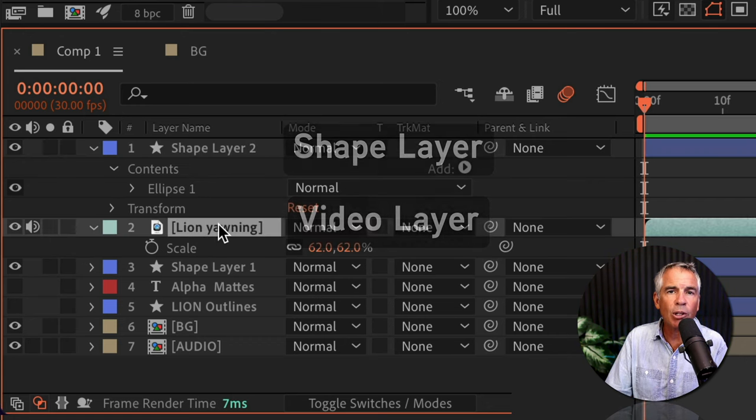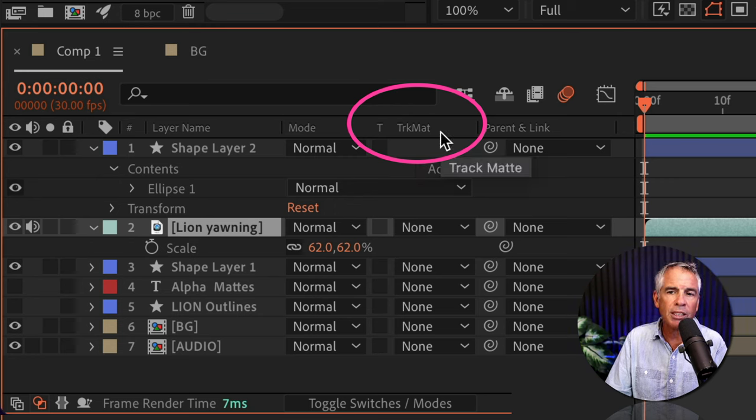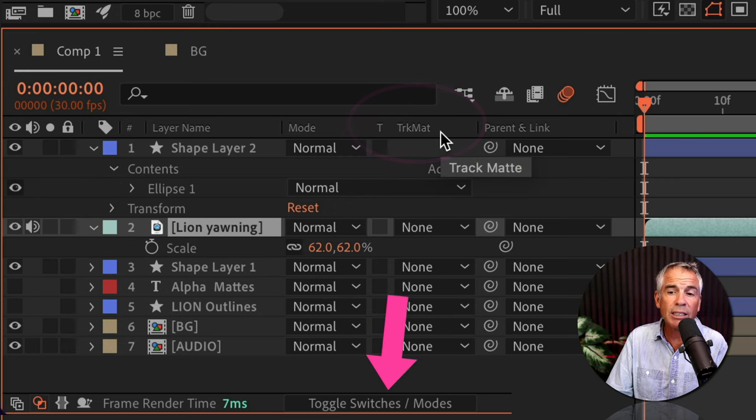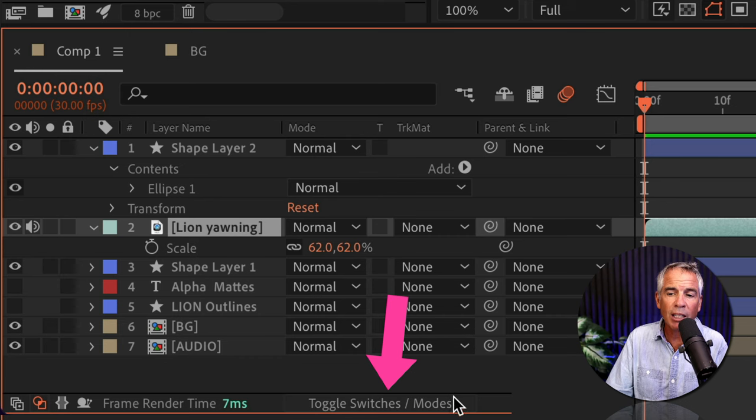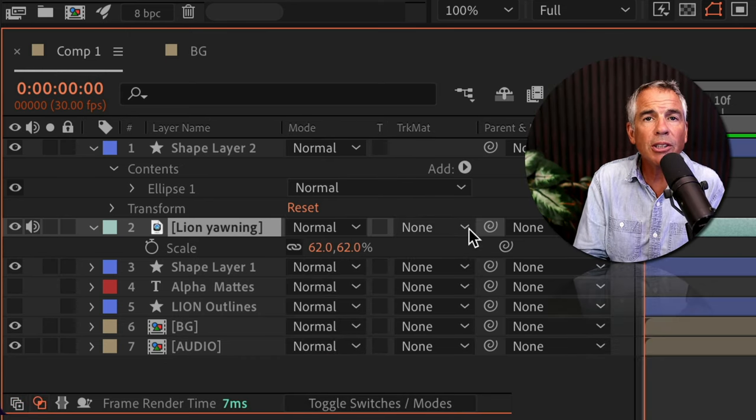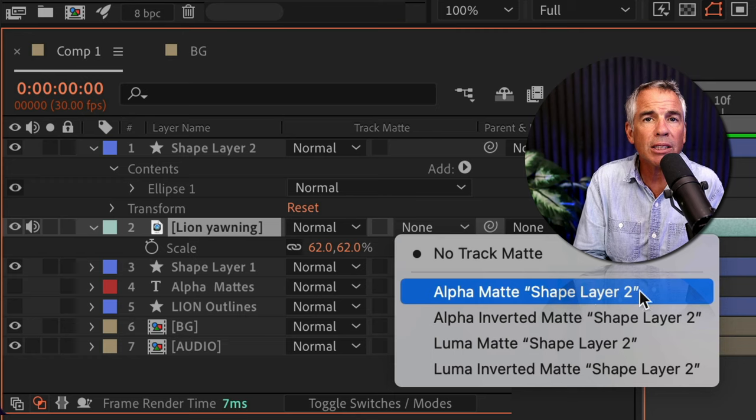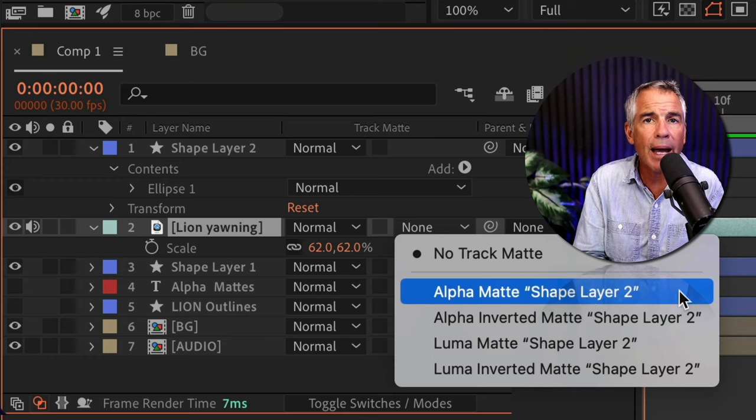So the shape layer must be directly above the video layer. With the video layer selected, you're gonna come over to this column that you see here that says track matte. If you do not see that, come to the very bottom and click on toggle switches and modes. With the video layer selected, click on the dropdown and select alpha matte.